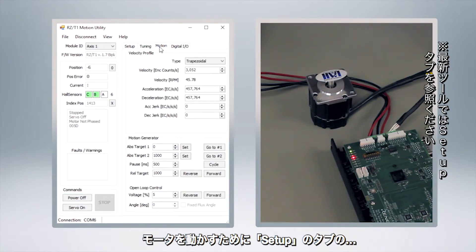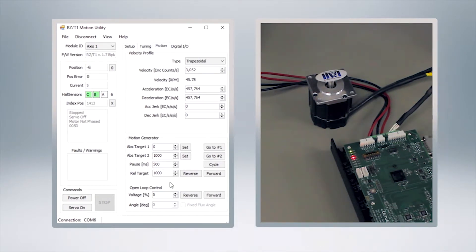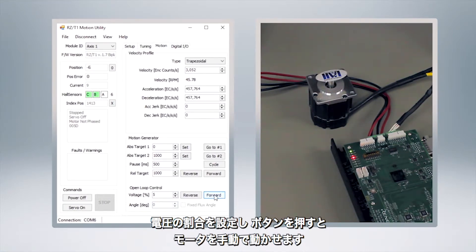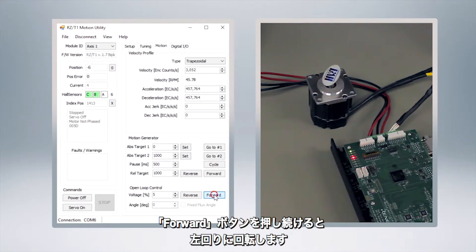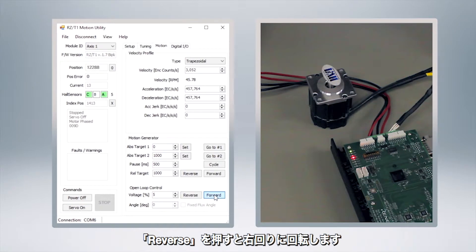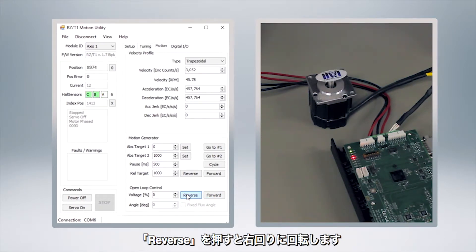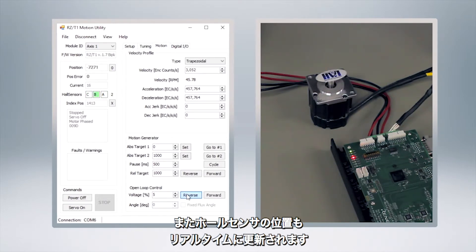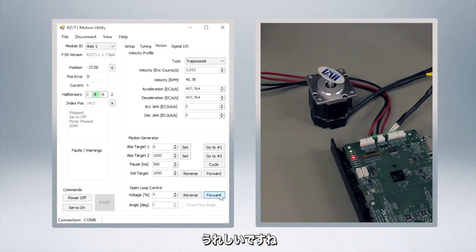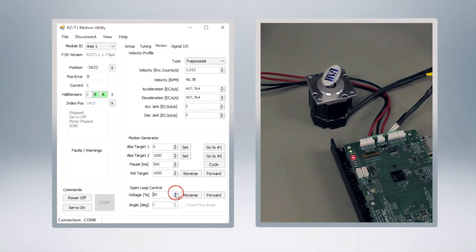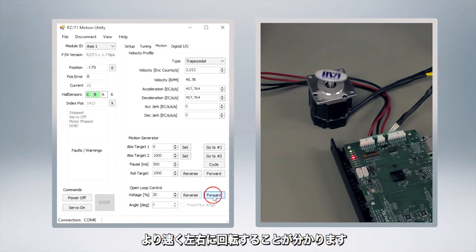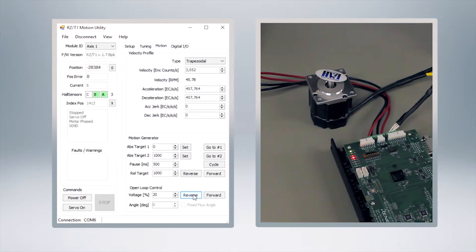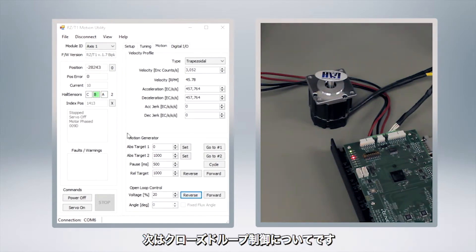All right now in order to actually make it move we're going to click on the motion tab up at the top and here at the very bottom is where we can do our open loop control. We can put in a percentage for our voltage and we can just click the buttons just like you would jog a motor if you were doing this manually. So if I click and hold the forward button you can see that we are jogging the motor forward at five percent voltage. If I click the reverse you can see that we're going backwards. You can also see here that the hall sensors in position is also updating real time which is kind of nice. At this point we can increase our voltage percentage, I'll jump him up to 20 and you can see now he's spinning a little bit faster forward and backward. So at this point we're pretty confident that we're working in an open loop control method.